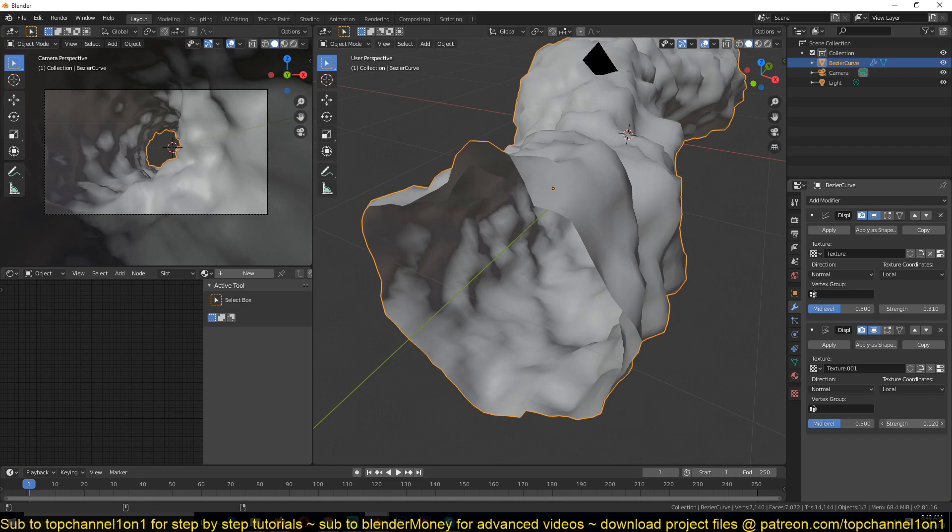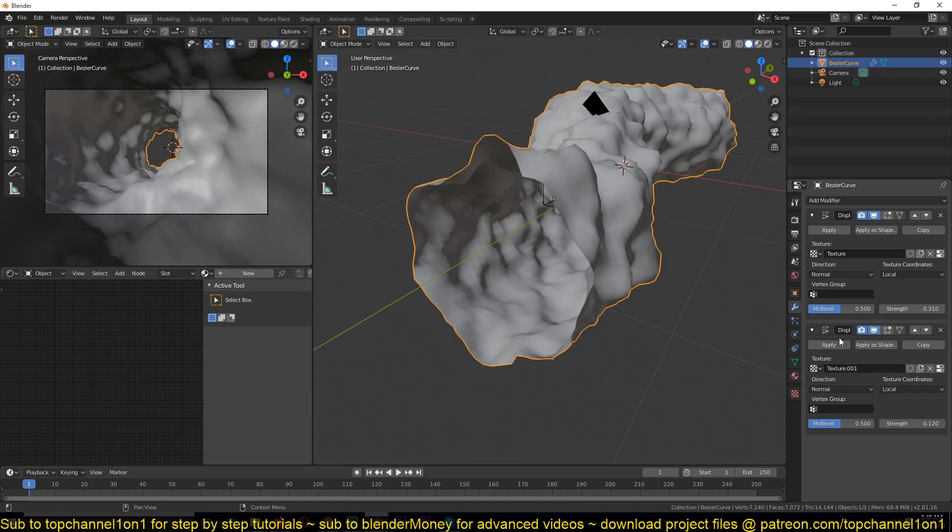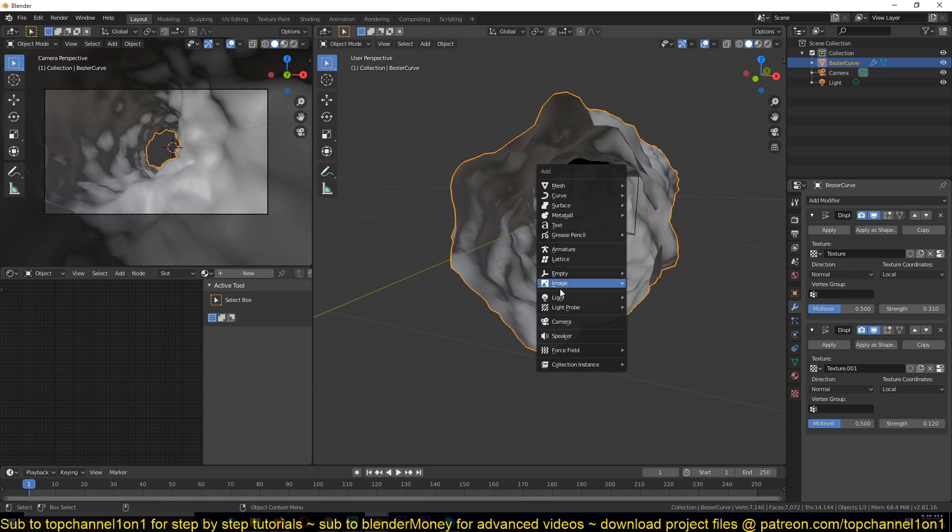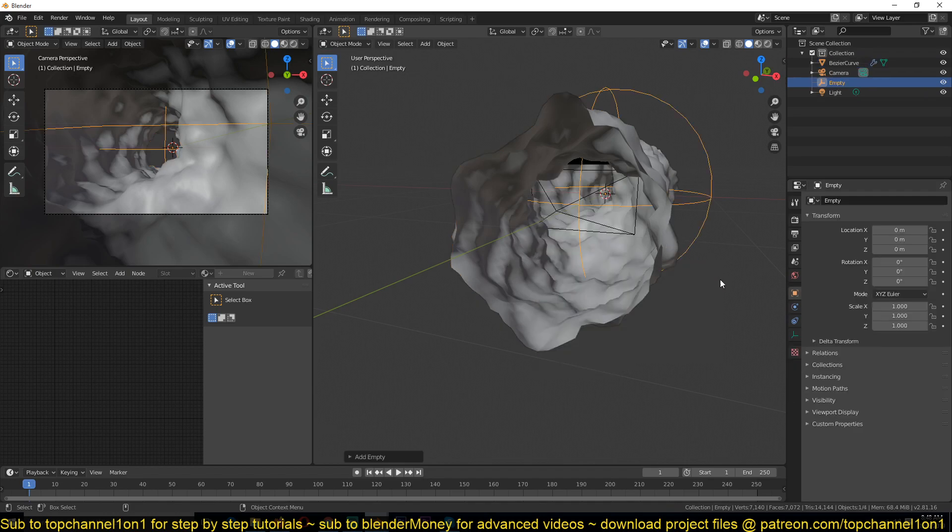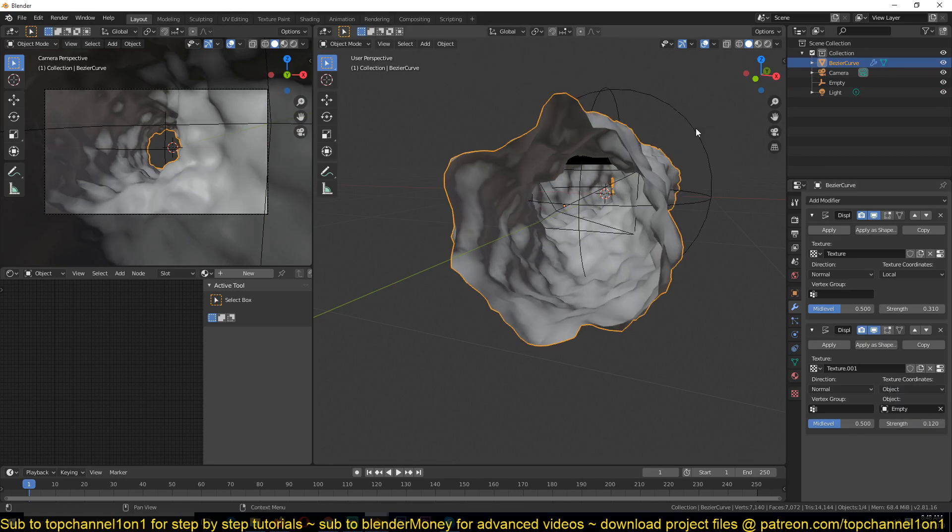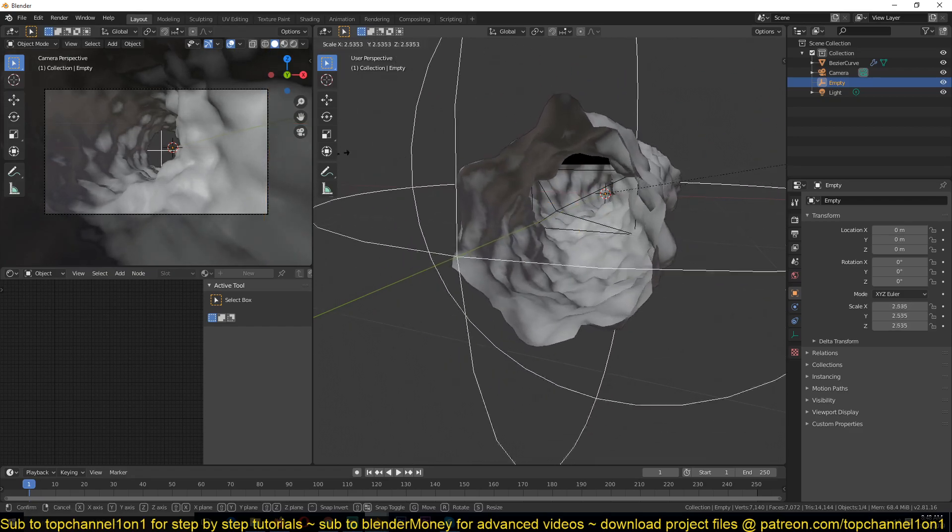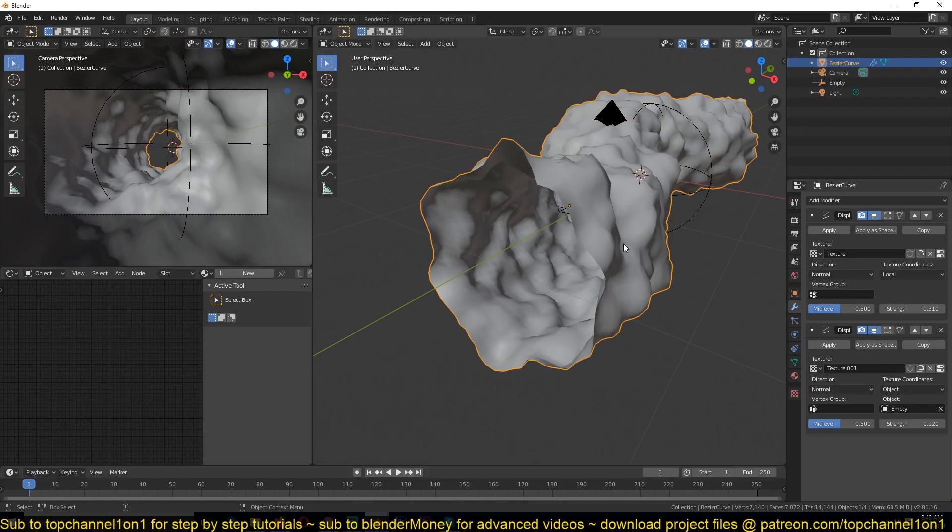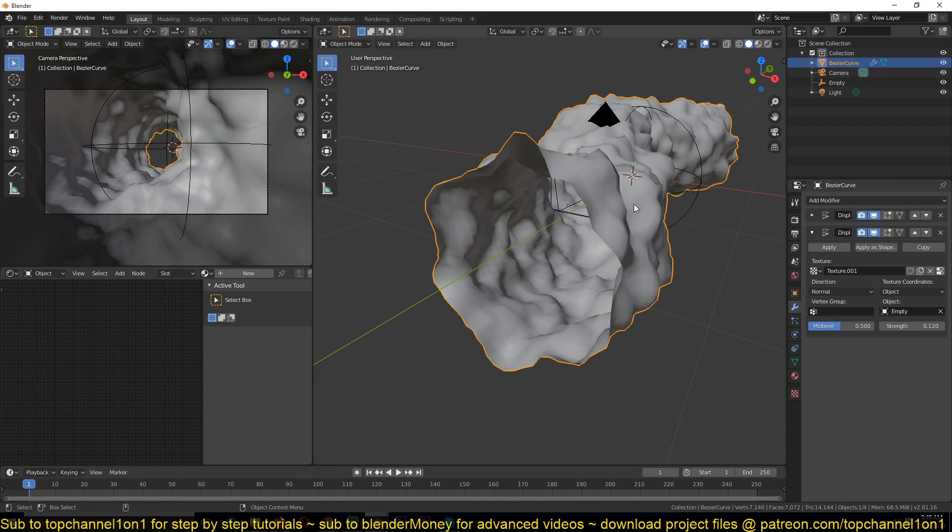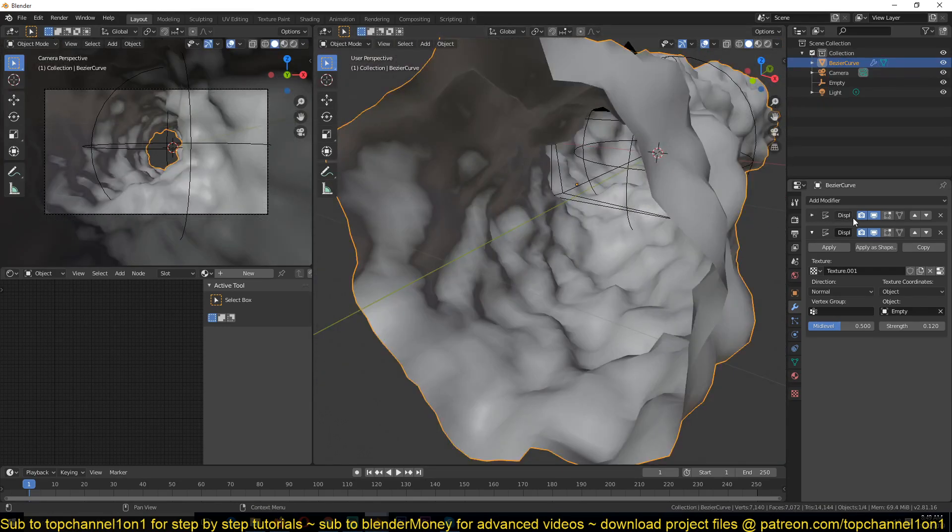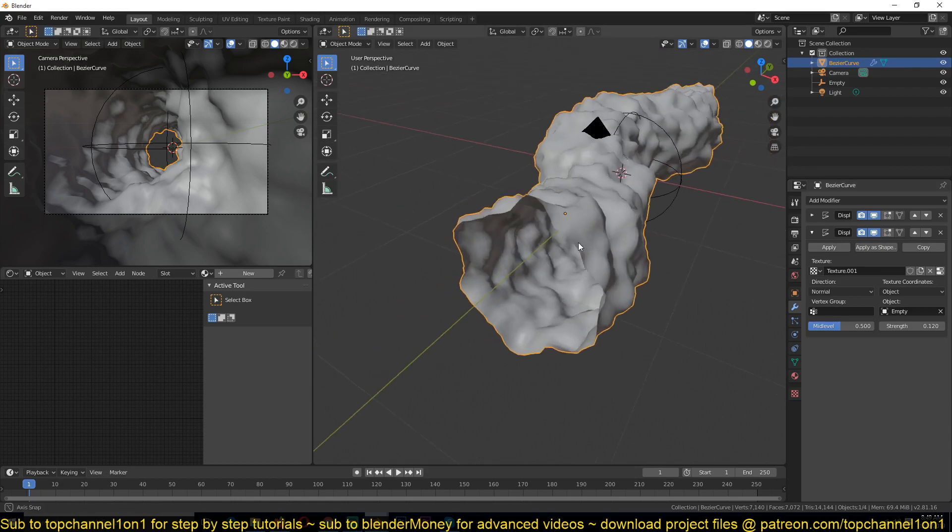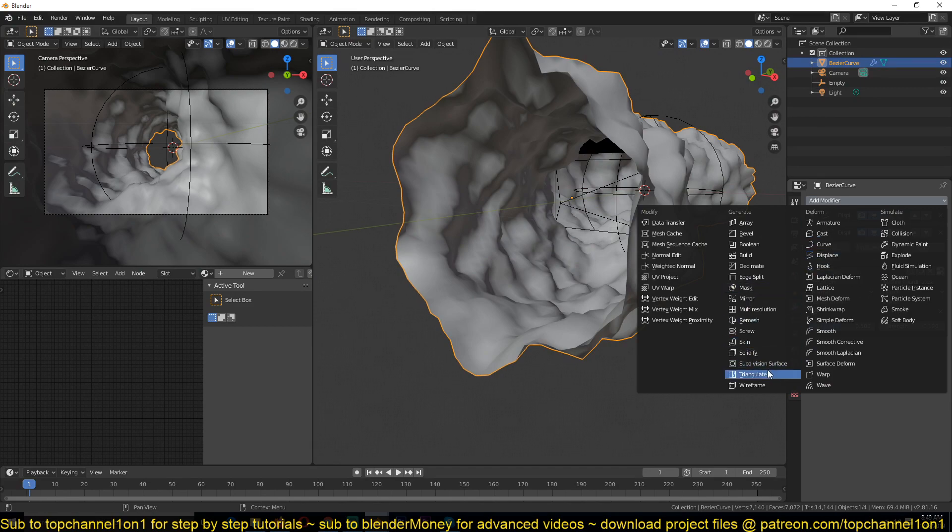It seems that the first texture is overpowering this one. Sometimes it's harder to control the scale of these displacements. That's why I usually add an empty to control that. Shift A, empty, I'll add maybe this UV sphere. Then select and change the texture coordinate for the second displacement modifier and change it to object and select this as the object. Now if I scale this, I can scale up or scale down the texture.